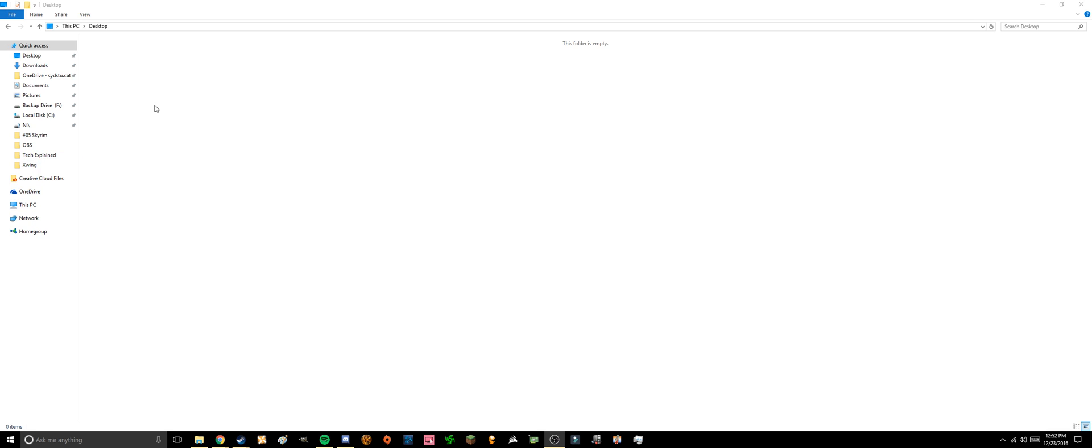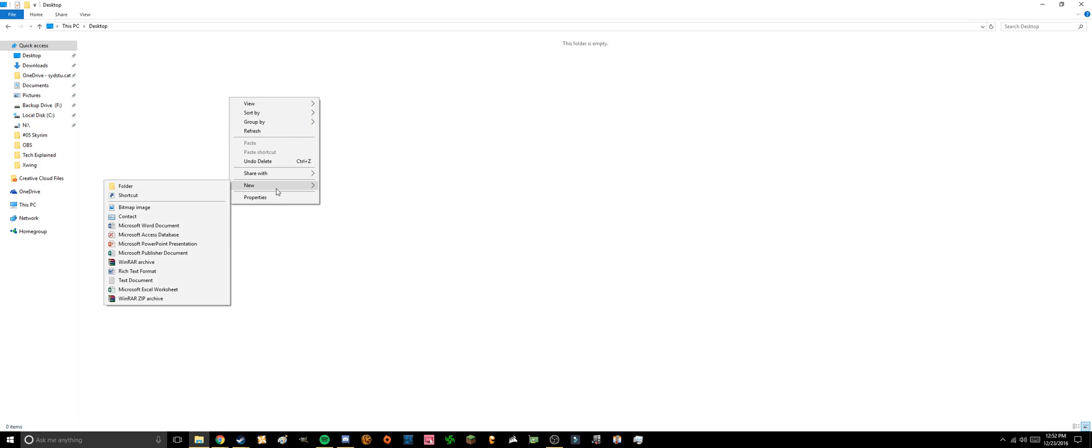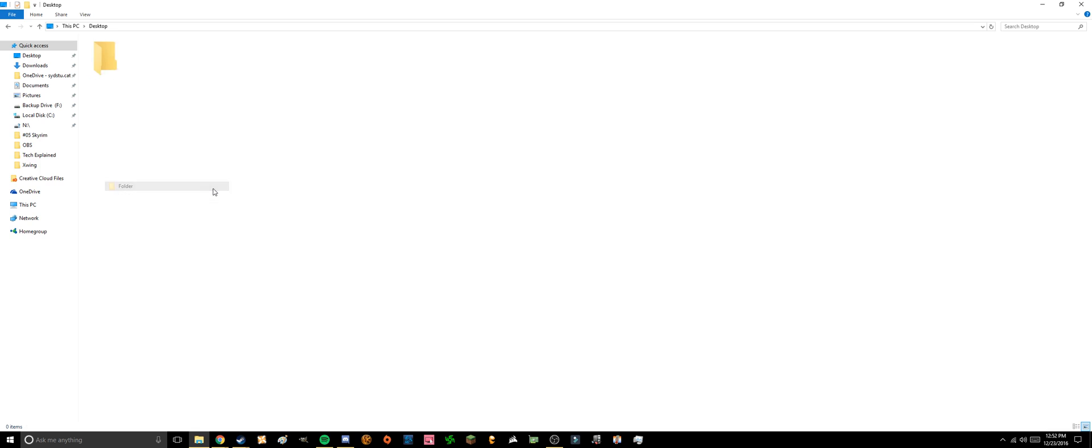So to start, I'm just gonna do something on my desktop. I'd first like to make a new folder just so it doesn't get messy. Make a new folder, maybe just call it something not incriminating, maybe just call it photos.